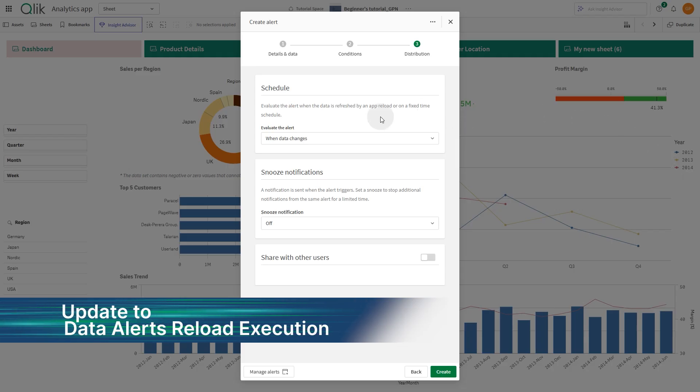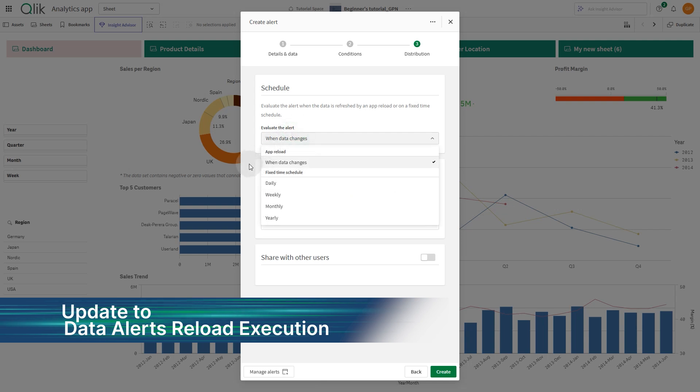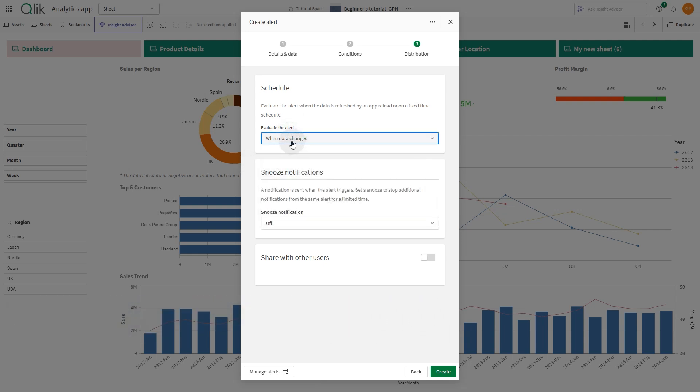The alert schedule configuration, previously known as when data is refreshed, has been updated to when data changes. Alerts using this setting will now only trigger when a change is detected within the app's data.